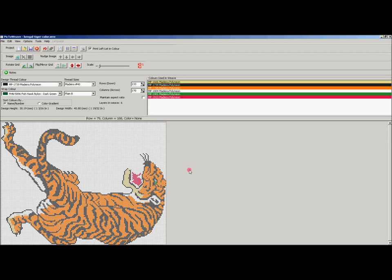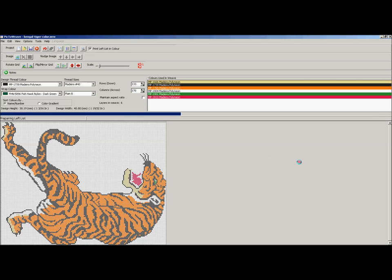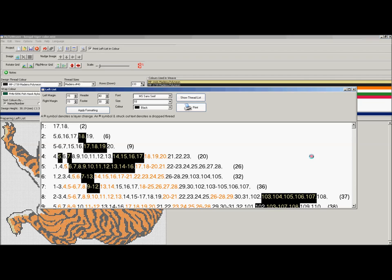Now I'll bring up the left list for this particular weave. This left list is presented in pretty much the traditional way, albeit that I've made some small changes within Pic2Weave.